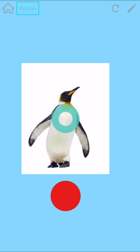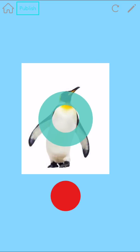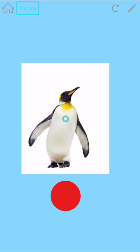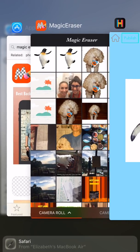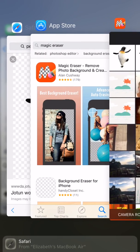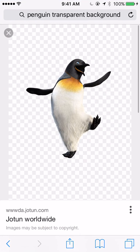There are two easy ways to do this. If you're using an image from the internet, search for transparent background. See these squares in the background here? This means that the image is transparent.